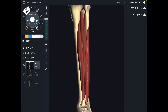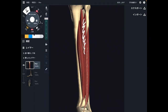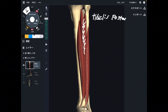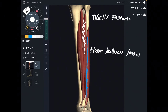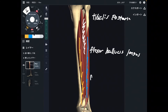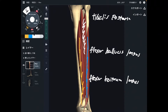In this video, I am going to explain anatomy of deep leg muscles. I am going to explain three muscles today. The first one is tibialis posterior, the next one is flexor hallucis longus, and the third one is flexor digitorum longus. Let me explain these origins first.